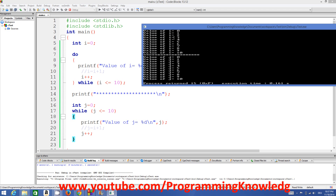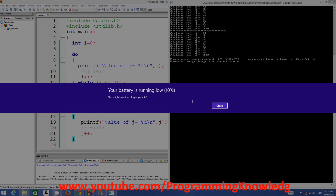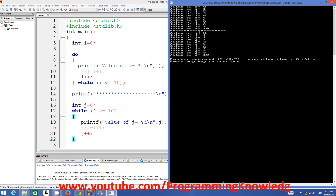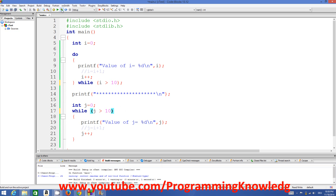After compiling, we can see the value of i starts from 0 up to 10, and the value of j also starts from 0 up to 10. Now let's set a condition that is not true — for example, checking whether i is greater than 10, which is false because i starts at 0. Similarly for the while loop, j is greater than 10 is also false since j starts at 0.